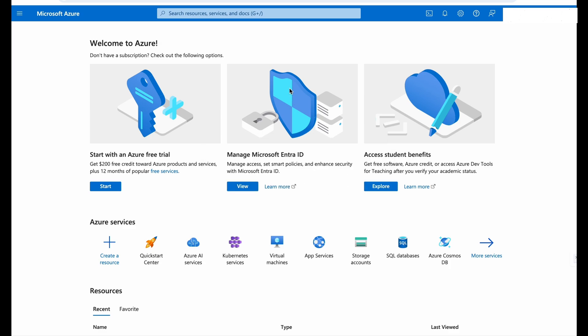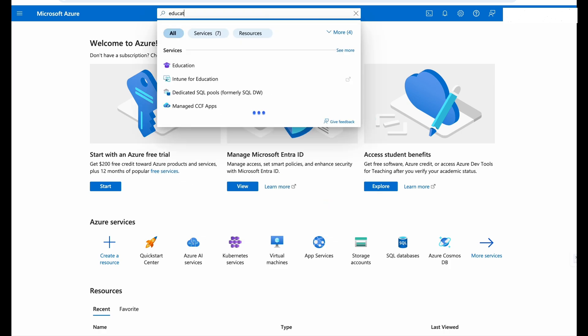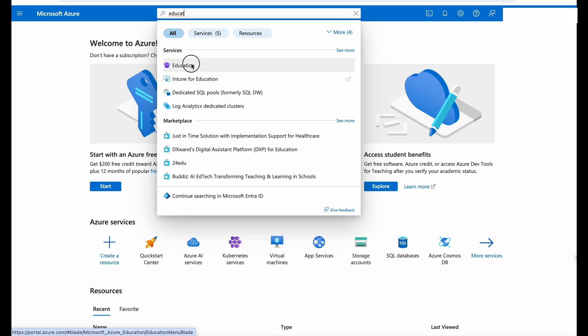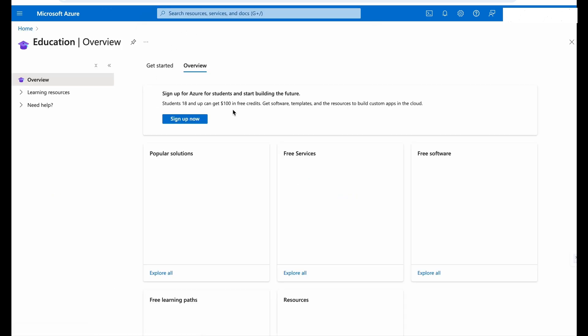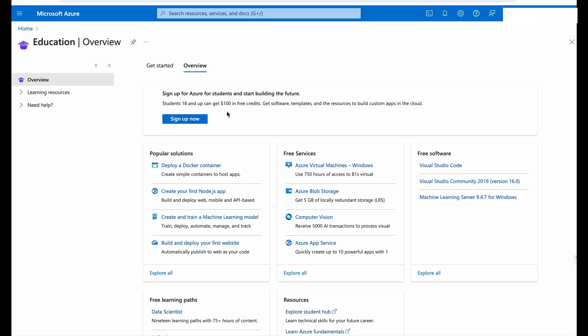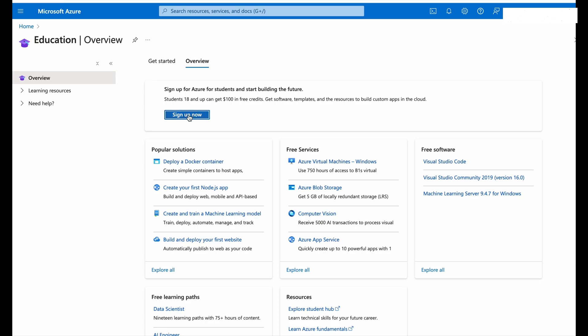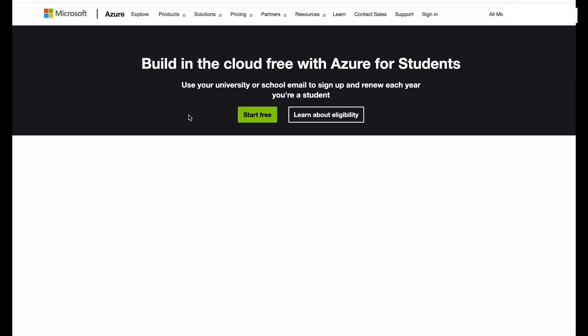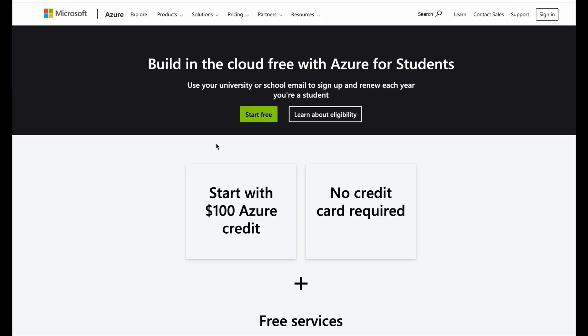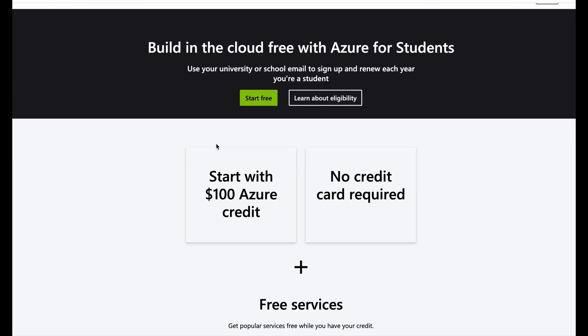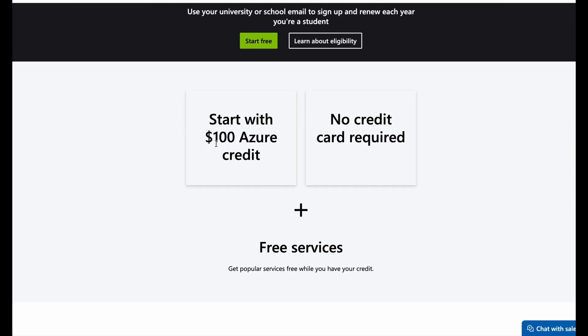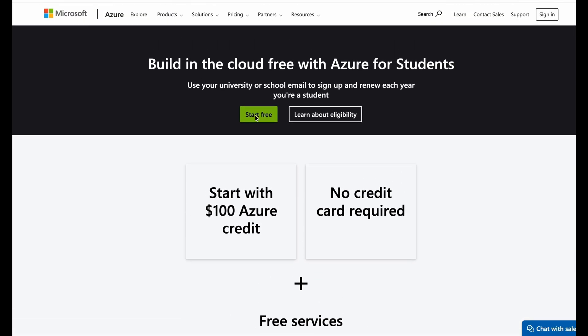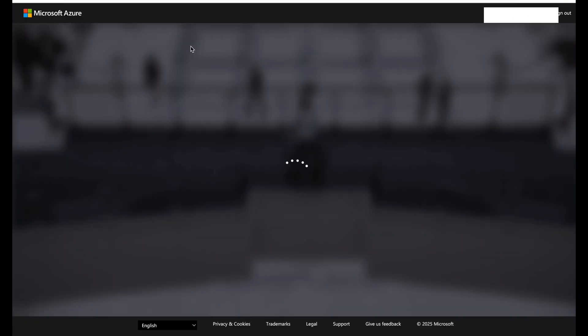Now after logging in, we will search for Education and we'll select this Education from here. Now you can see that Azure provides $100 to all the eligible students. Now we'll click on Sign Up Now and we can explore and start free.